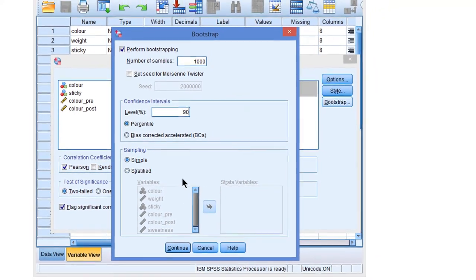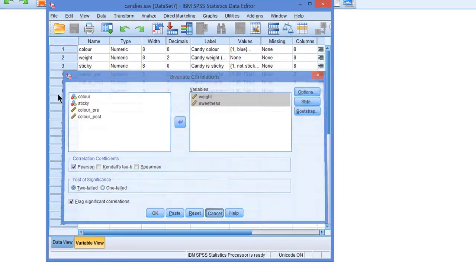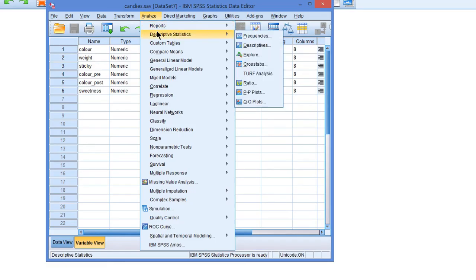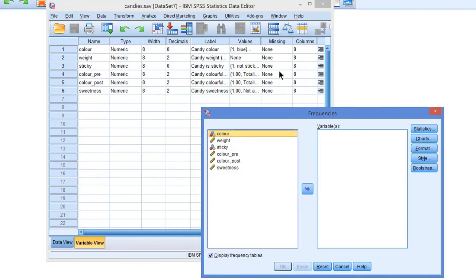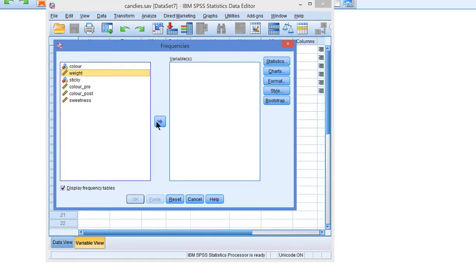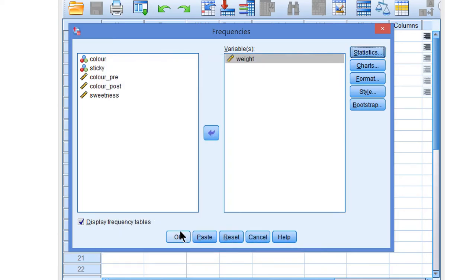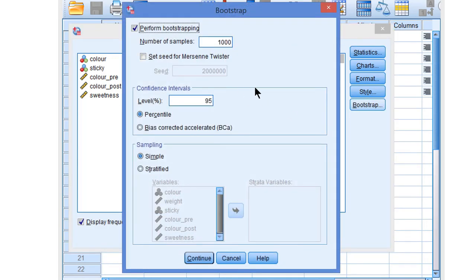Bootstrapping always gives us confidence intervals. So if there is some statistic for which you want a confidence interval but you cannot find it in one of the tests discussed so far, then do bootstrapping. For example, we can use frequencies to get the median of a variable — let's say median weight. Under statistics, I can get the median. Now this median will not be reported with a confidence interval. If you want a confidence interval for the median, we must bootstrap. And there it is again, the same dialog screen, where we can adjust the confidence level of the confidence interval.